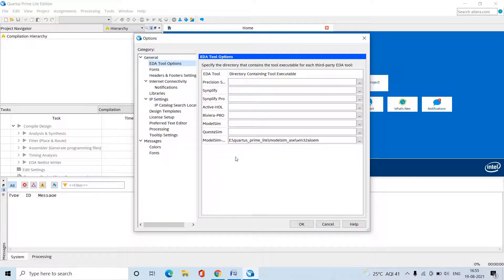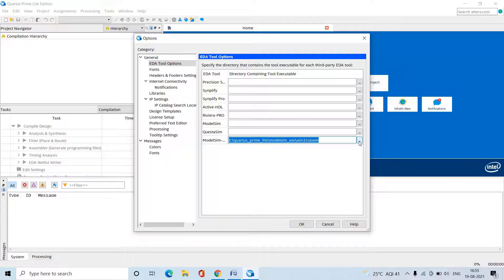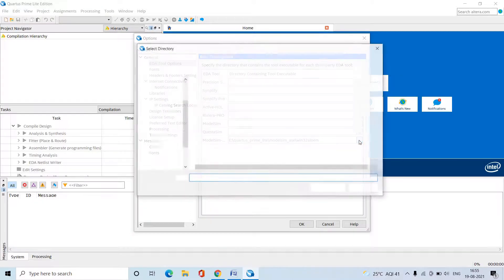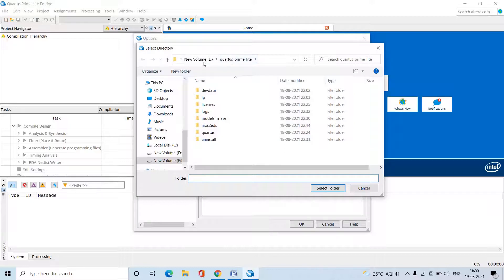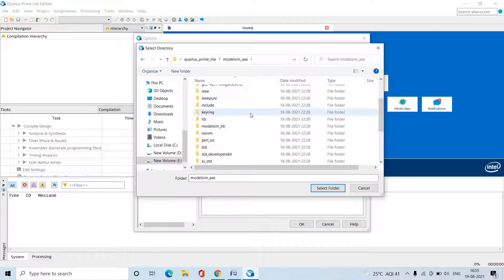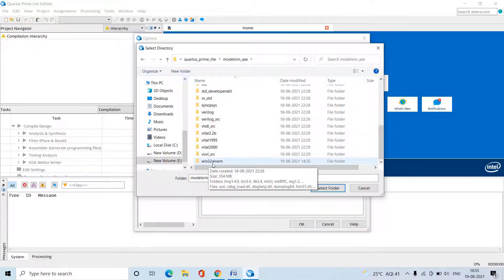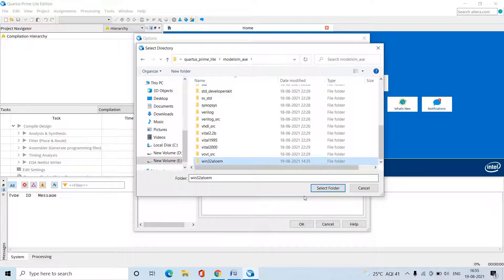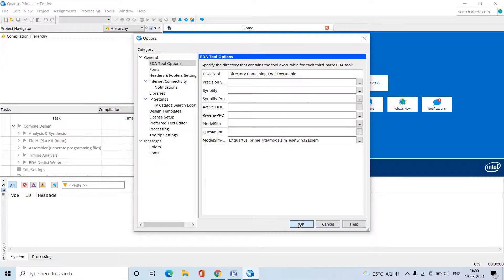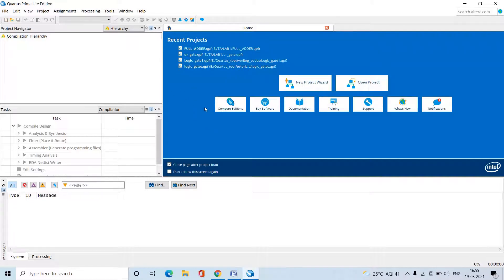Click on EDA Tool Options. Here we need to set the directory for ModelSim — wherever ModelSim is installed, we need to give that path. Click on Browse, open the E drive, find the Quartus Prime Lite Edition installation folder, then open the 'modelsim_ase' folder. Navigate into 'win32a', select that folder, and click OK. This setup is required to enable simulation of digital circuits.